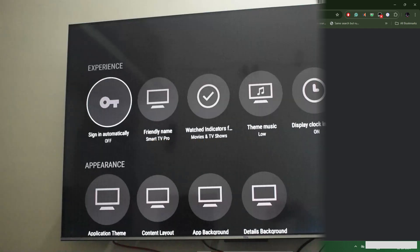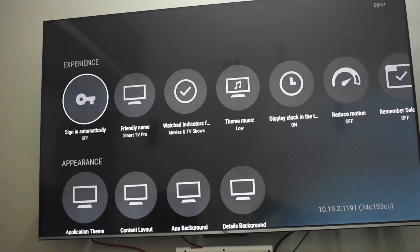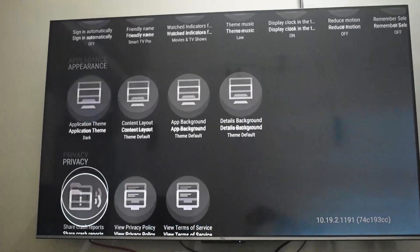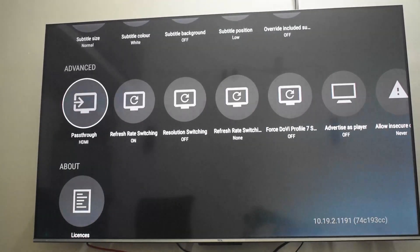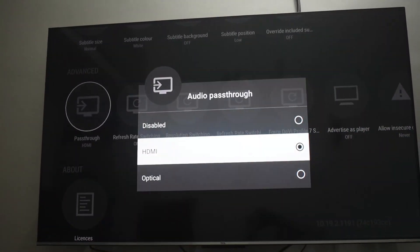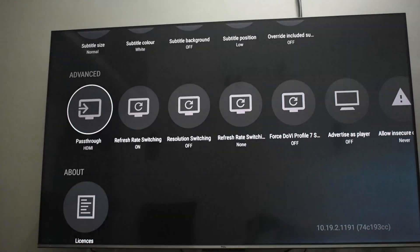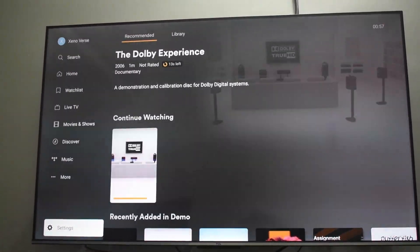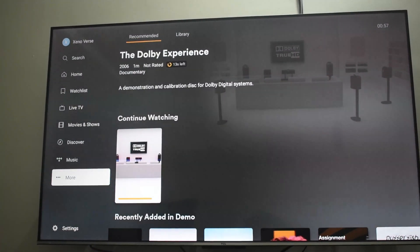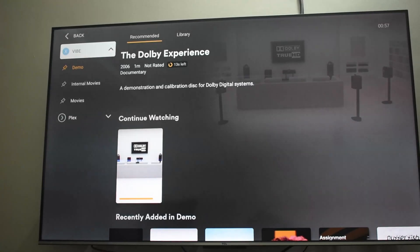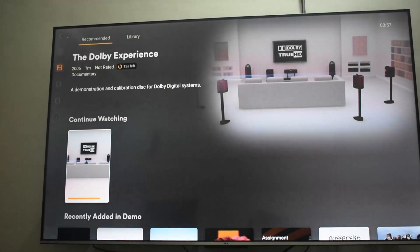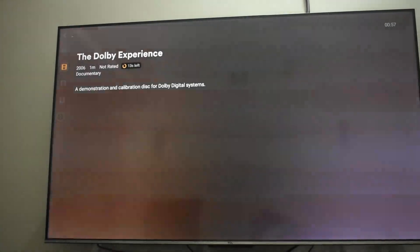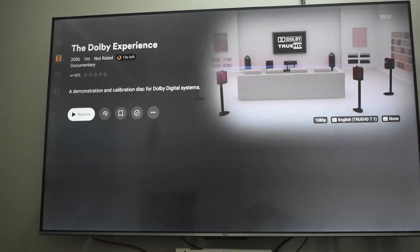Once you're on Plex, go to Settings, scroll all the way down, and click on Passthrough. You have to select HDMI. Once you select that, you will be able to pass through all the audio codecs. The demo files I have downloaded and stored are in my library, and once you're in the demo folder you will be able to play them.